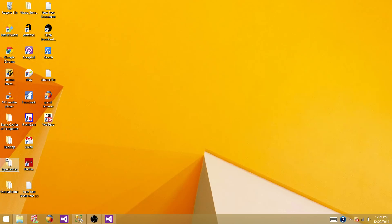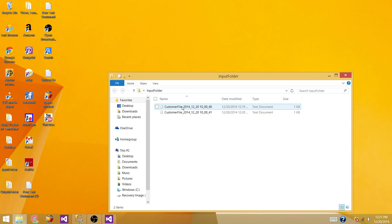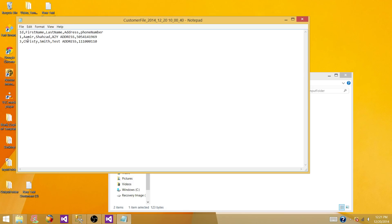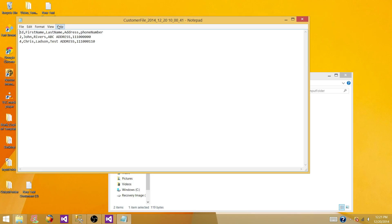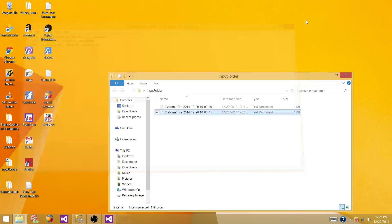For this demo I have created two comma-delimited files with different records. The first file has ID 1 and 3, with Ahmed and some data — two data rows. The second file has IDs 1, 2, and 4 with other names and fields, also two data rows.